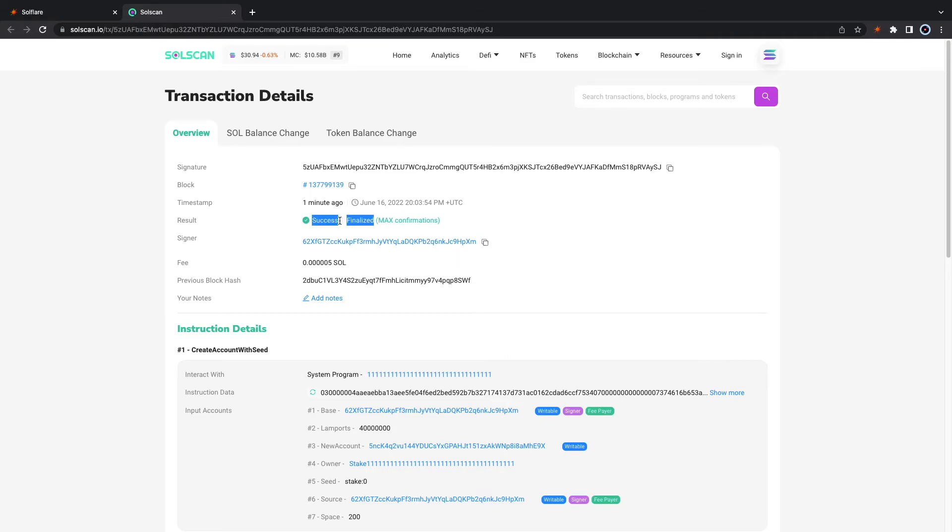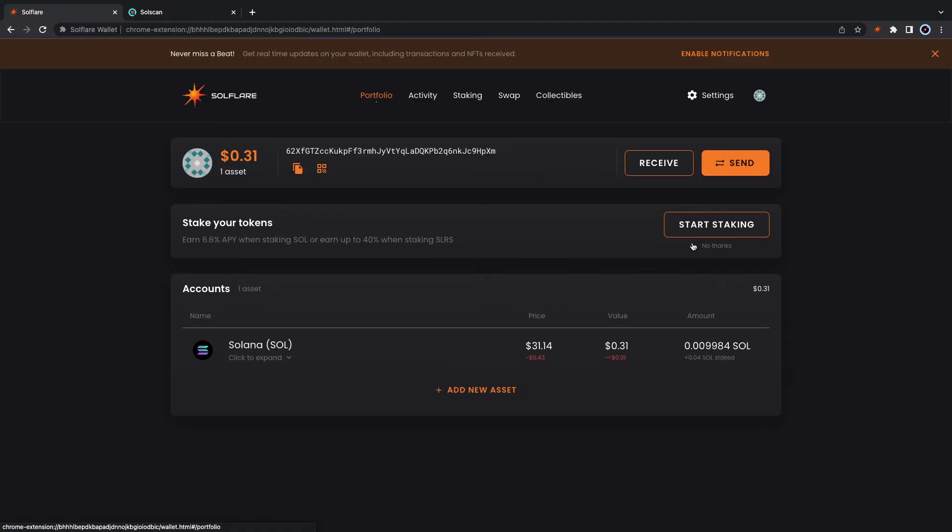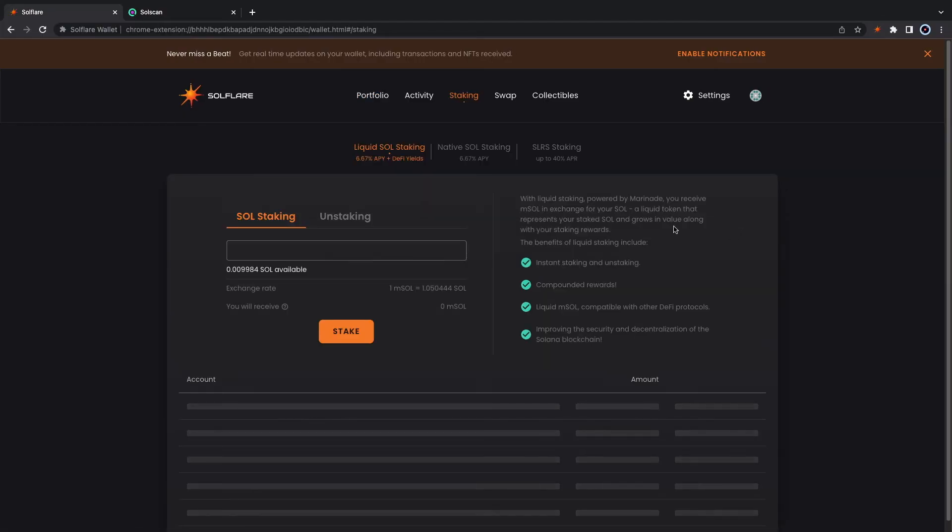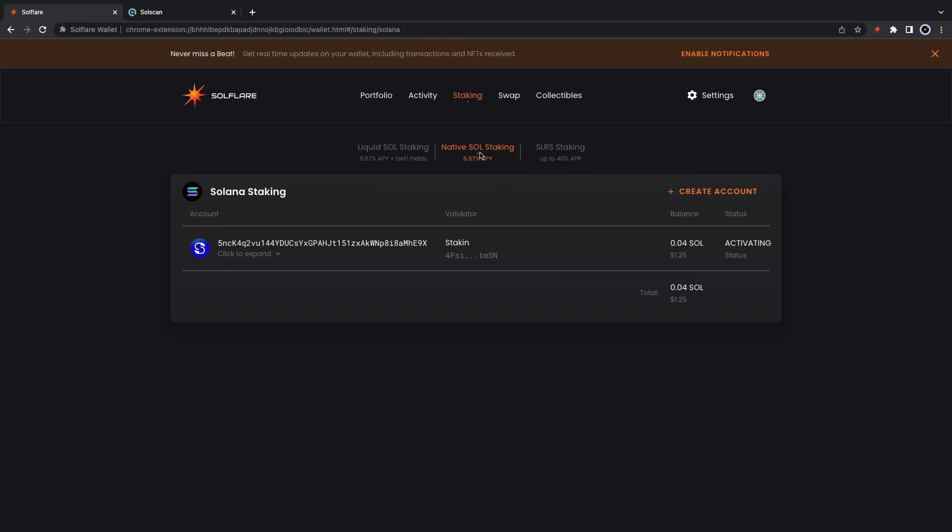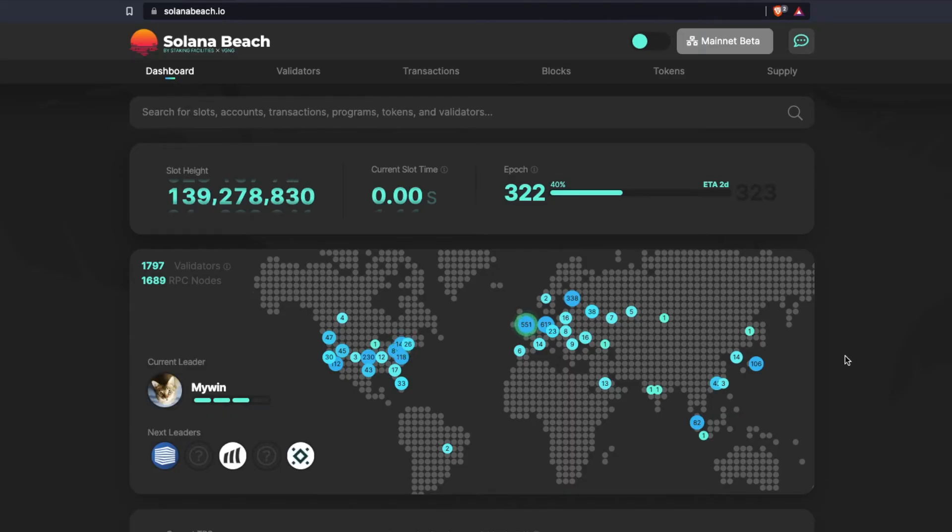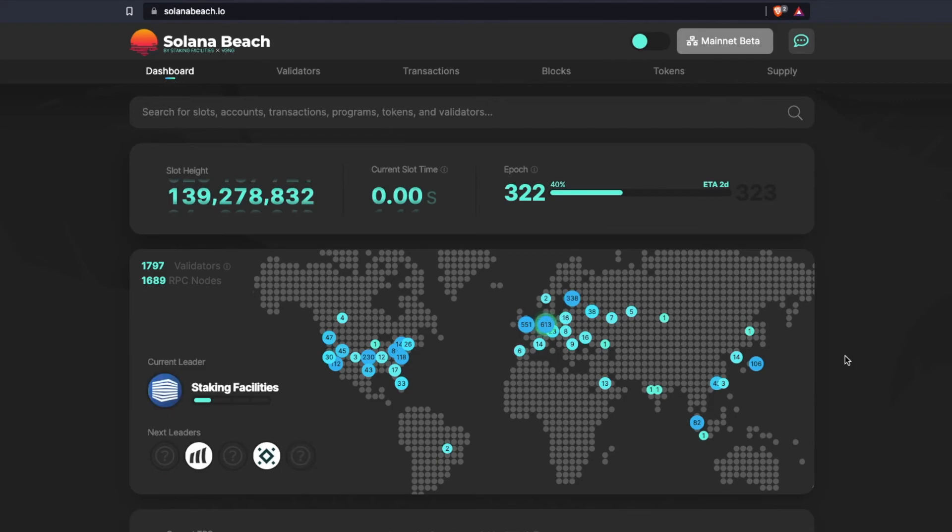Let's go ahead and check our stake and you'll notice that the stake status says activating, which means that your stake will become active after the current epoch, which in this case will be around two days.